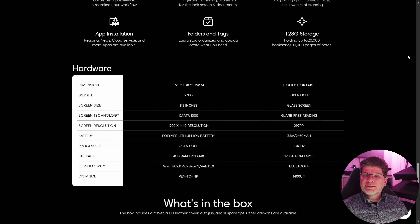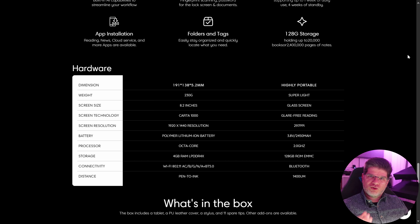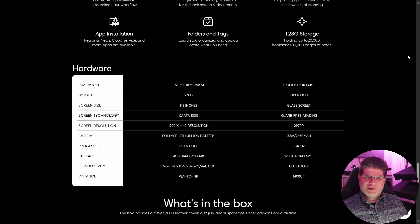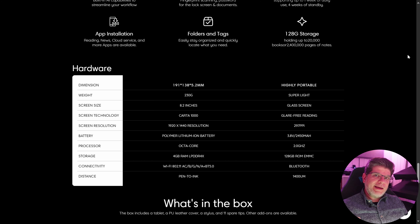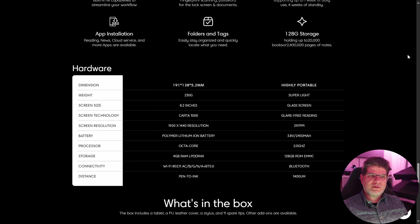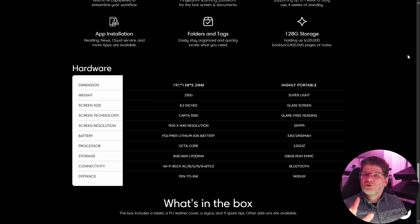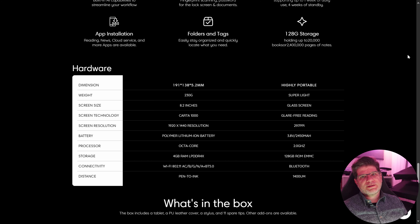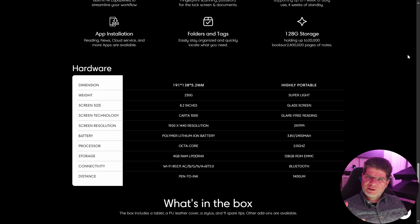AI Paper Mini specifications: dimensions as shown, thickness of 5.2 millimeters — fairly thin for a smaller device. It weighs 230 grams with an 8.2-inch monochromatic screen, not 7.8. It uses a Karta 1000, not Karta 1300, with 297 ppi resolution — close to 300 ppi. It has a 2450 milliamp polymer ion battery, an octa-core 2 gigahertz SoC, 4 gigabytes of RAM, and 128 gigabytes of storage, which is not expandable as there is no microSD card slot. It is Wi-Fi and Bluetooth compatible.